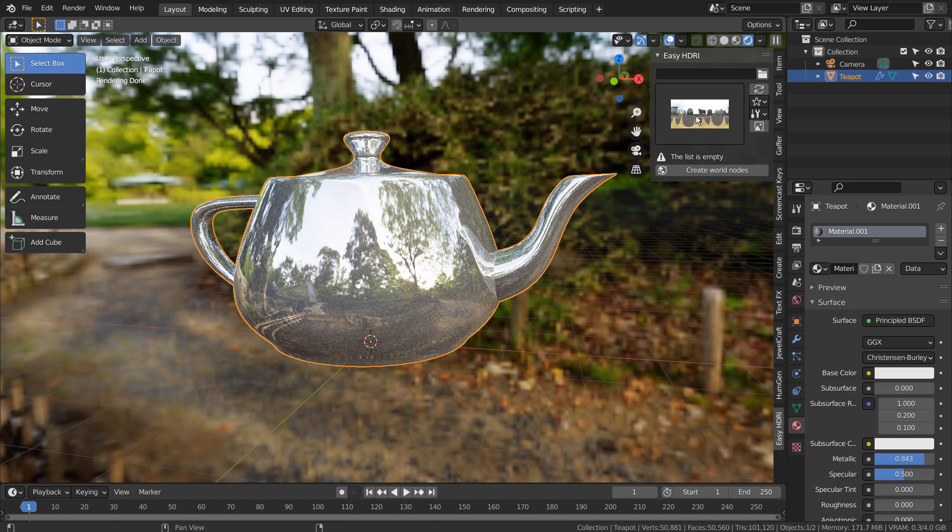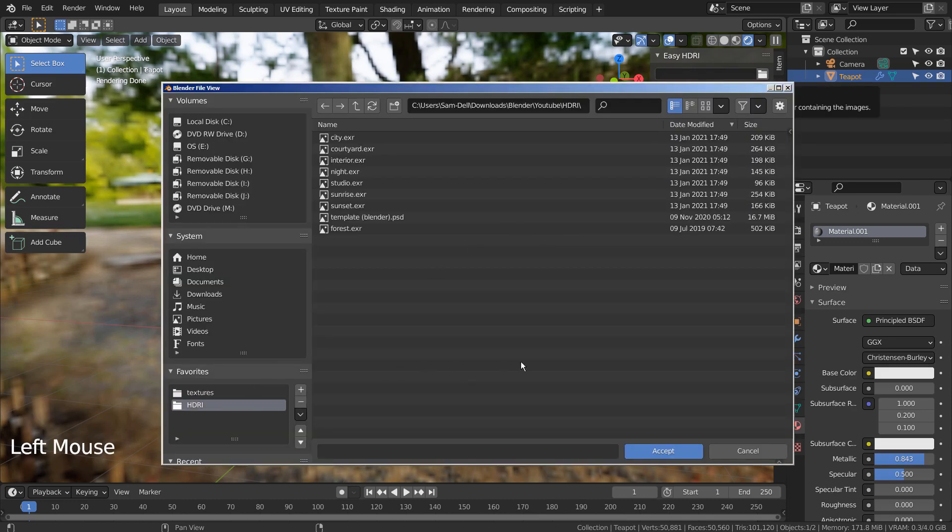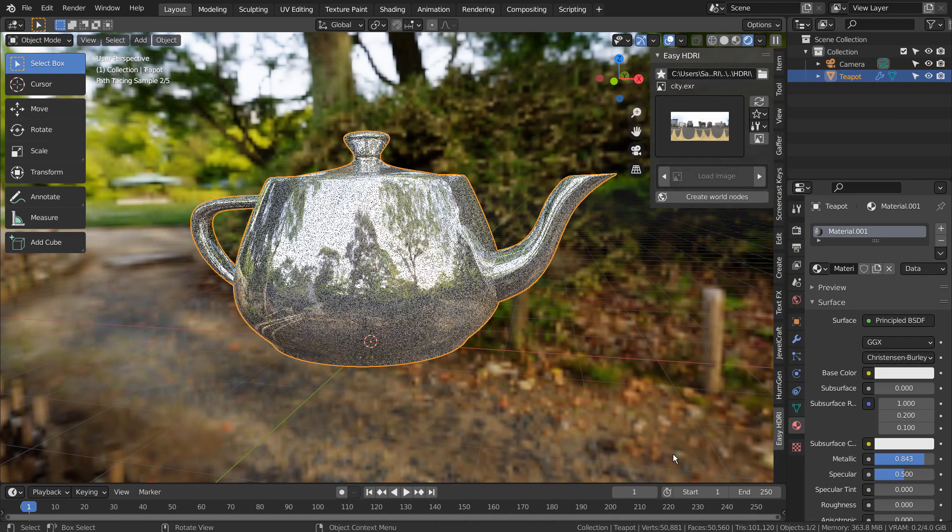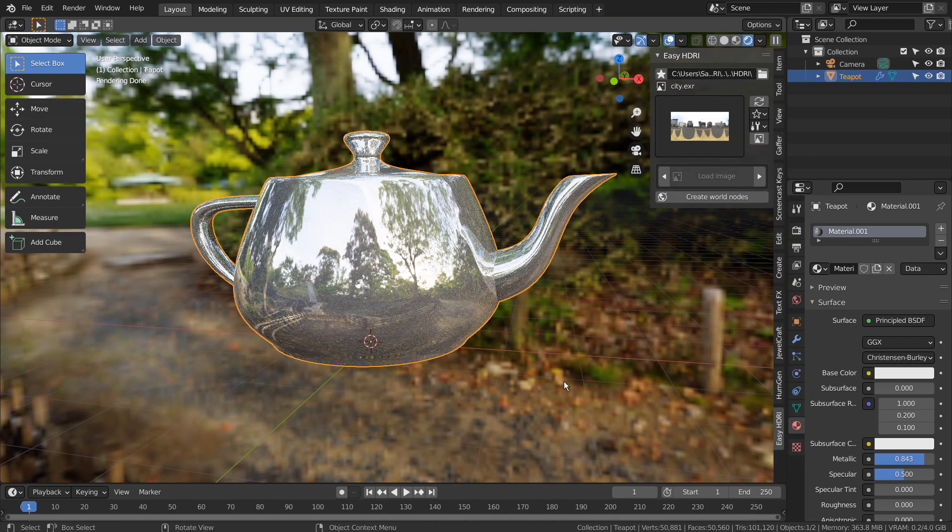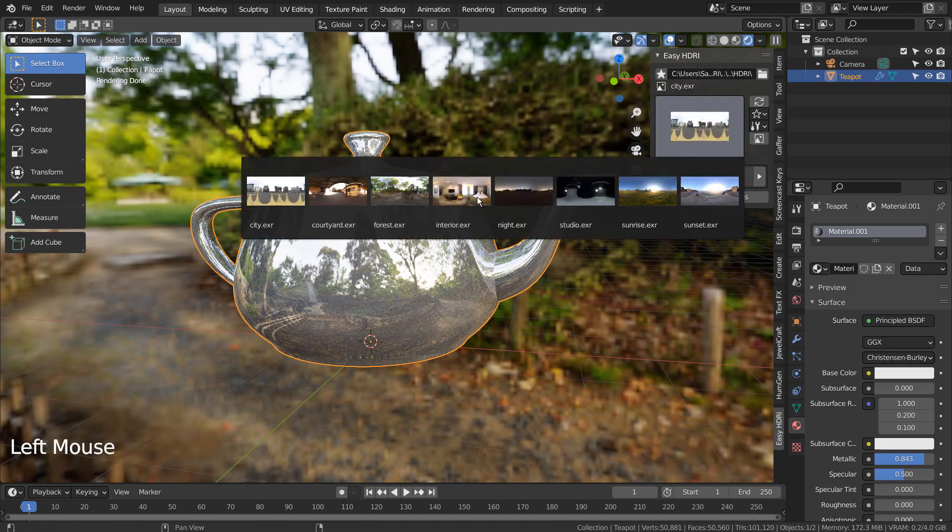We need to click this folder icon to select a folder with HDRI images. We must click the Create World Nodes icon below, otherwise the HDRI images won't update.